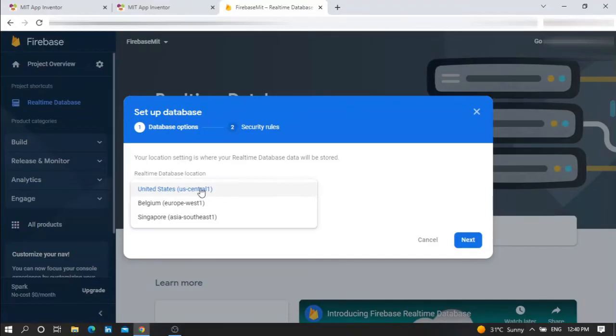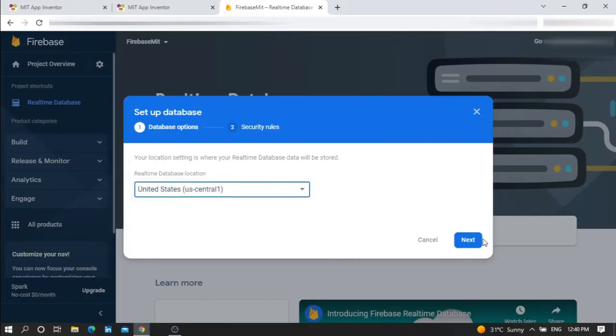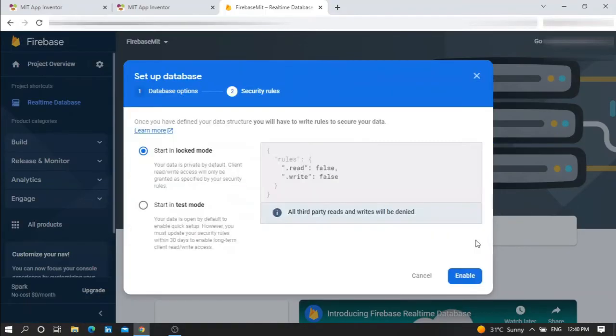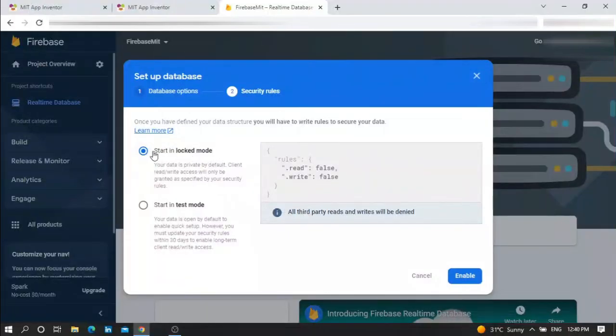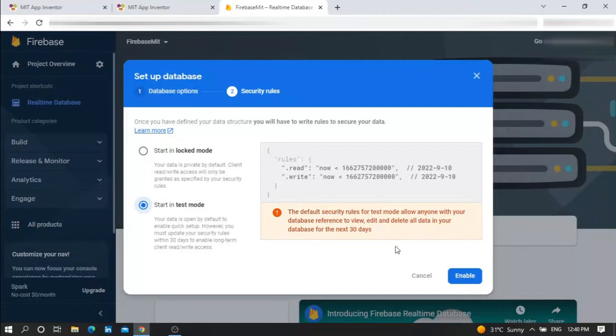Here you can start in locked mode or in test mode. For example, let me show you test mode. Enable.